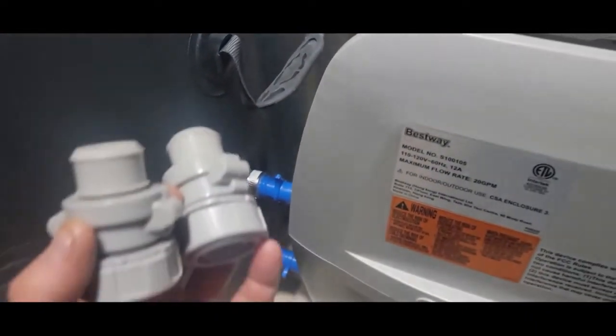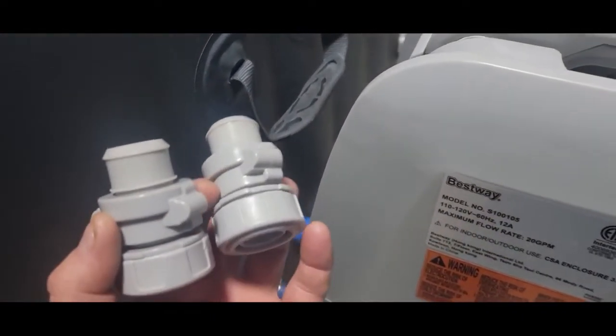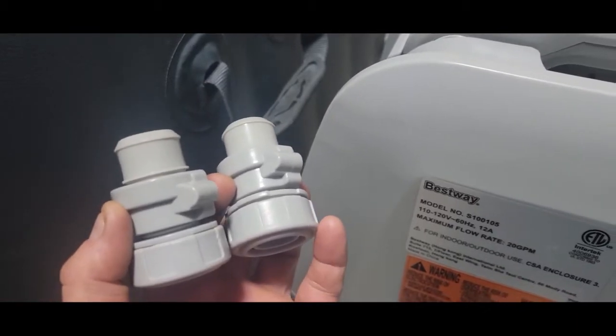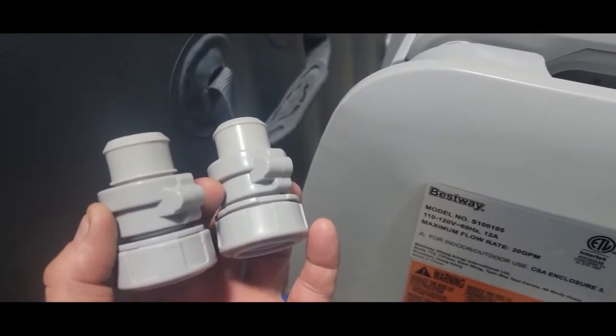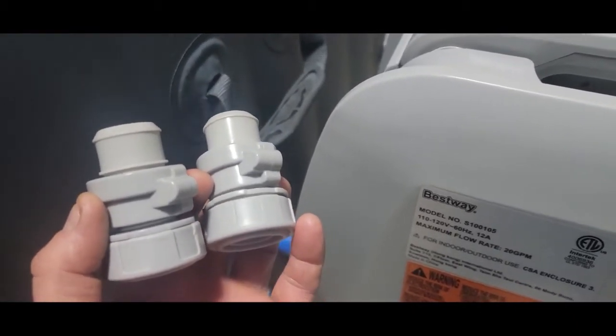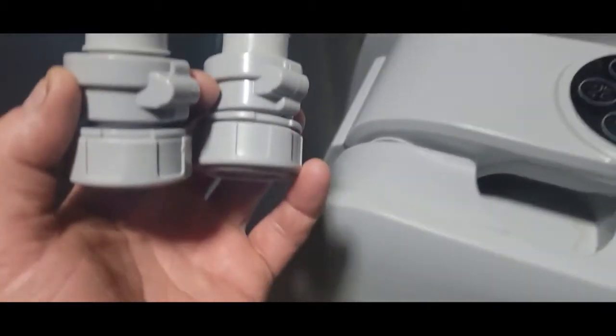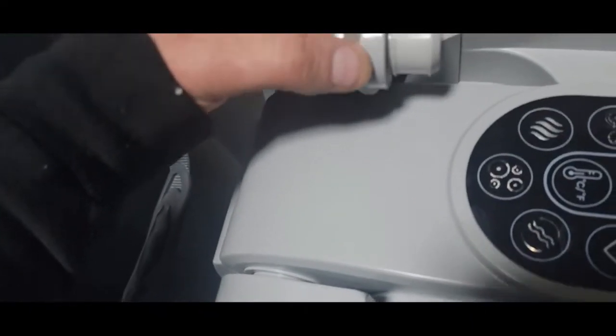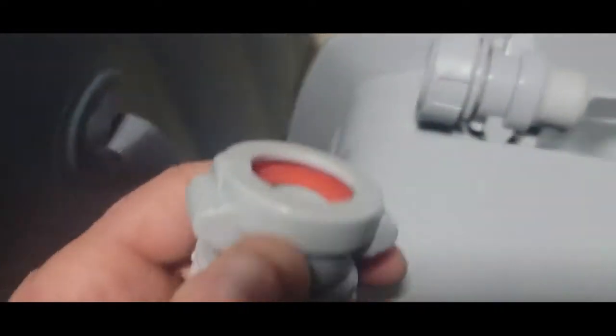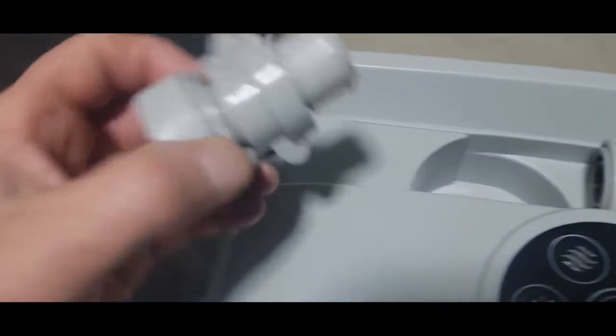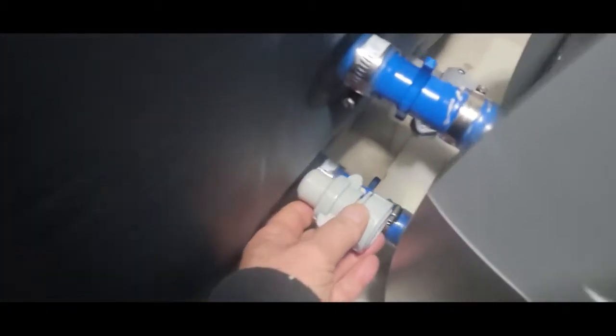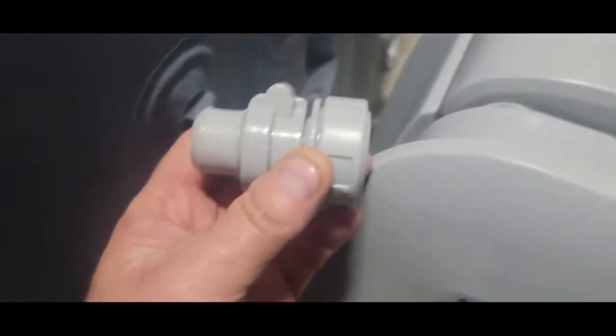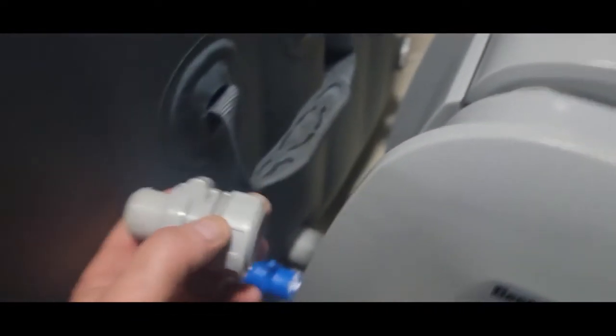The fittings that were in there, if you're familiar, they call them A, B, and C connectors. You can see that's the broken one. Here's the one that's not broken.